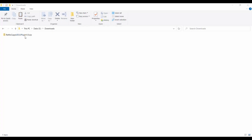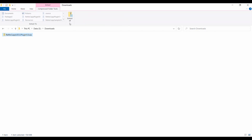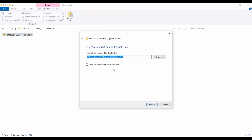Once the download is complete, locate the downloaded file. Select the file and click the Extract All button on the toolbar. Alternatively, you can right-click on the file and choose Extract All from the context menu. A window will appear allowing you to specify the destination path for extraction. After setting the desired path, click the Extract button to begin the extraction process.